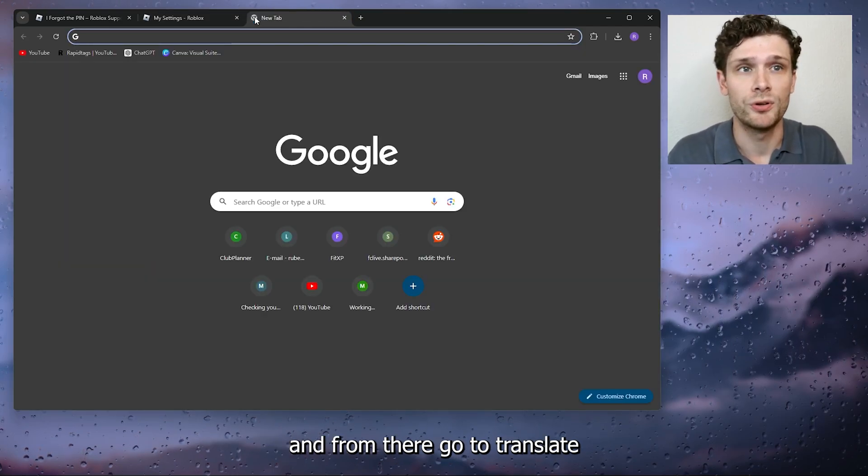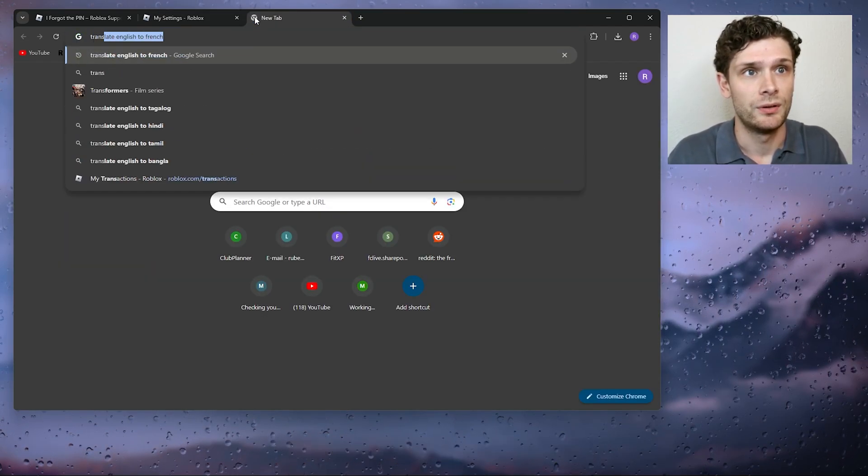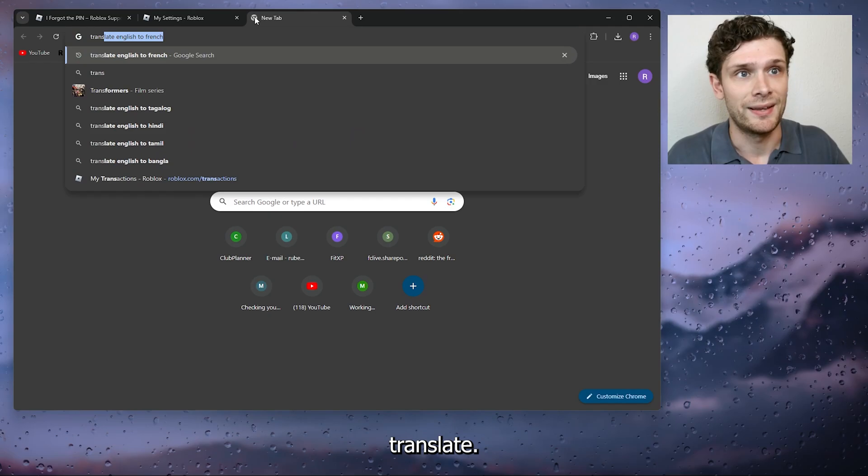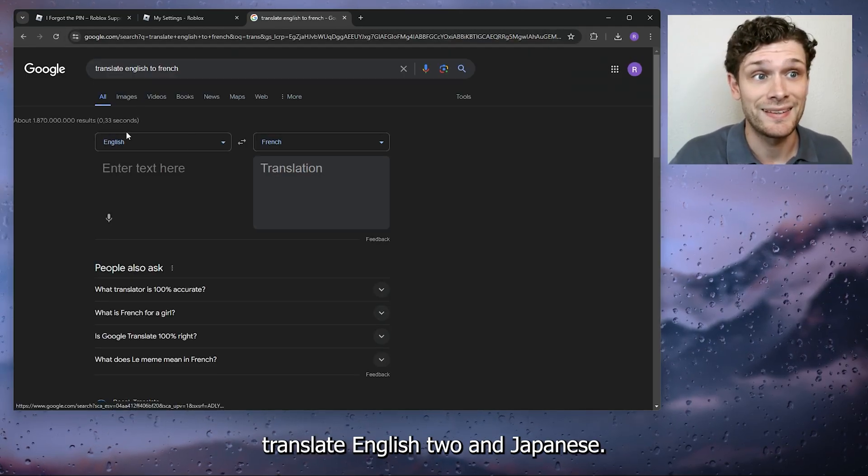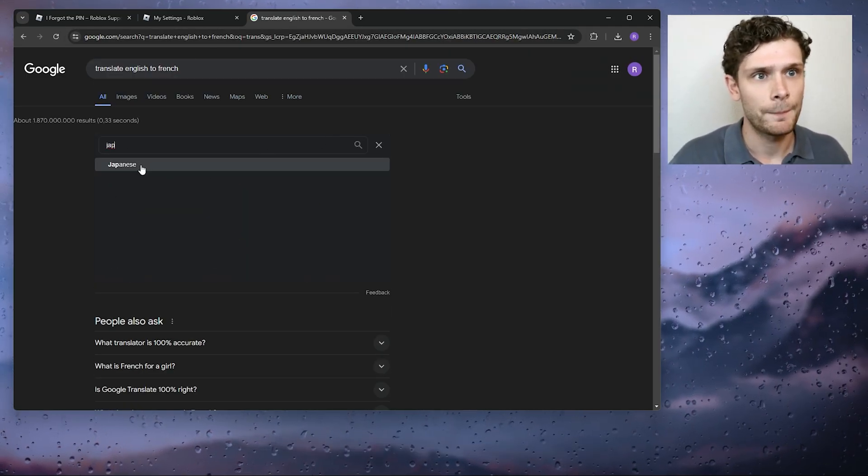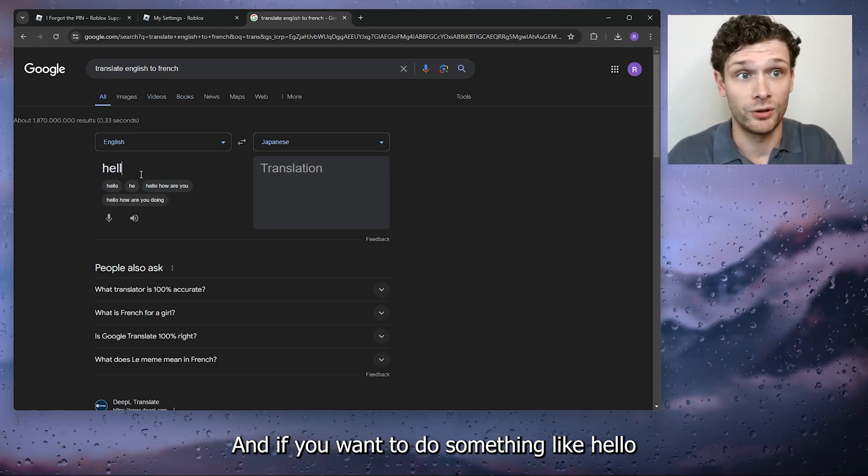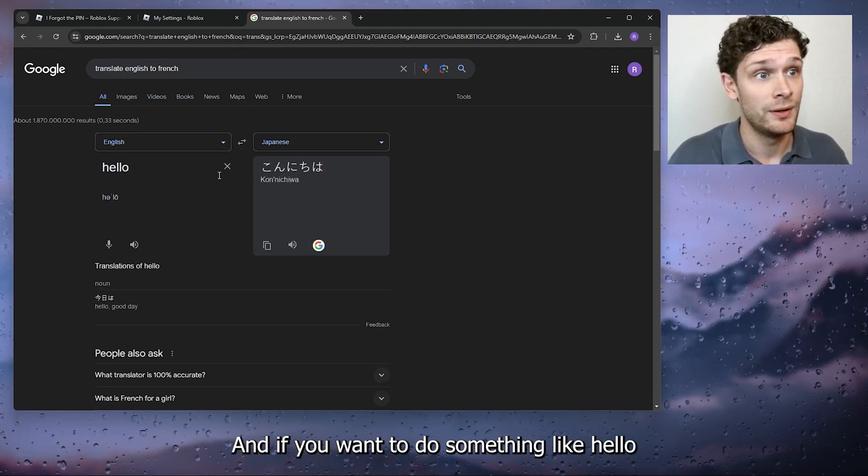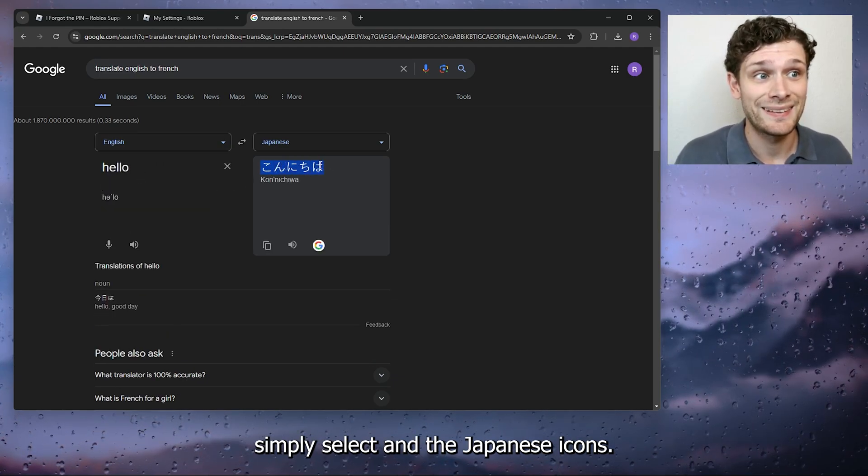And from there, go to Translate, translate English to Japanese. And if you want to do something like hello, simply select the Japanese icons, right click, and press copy.